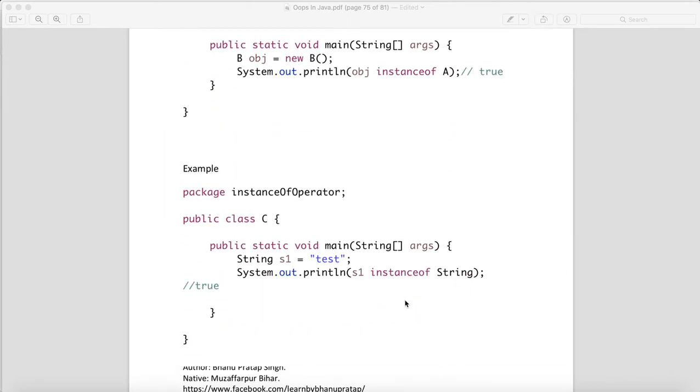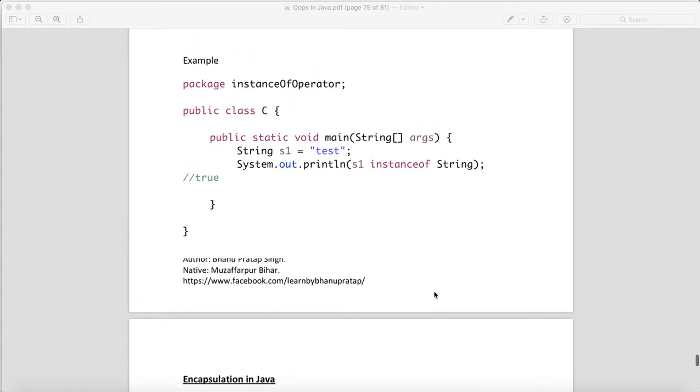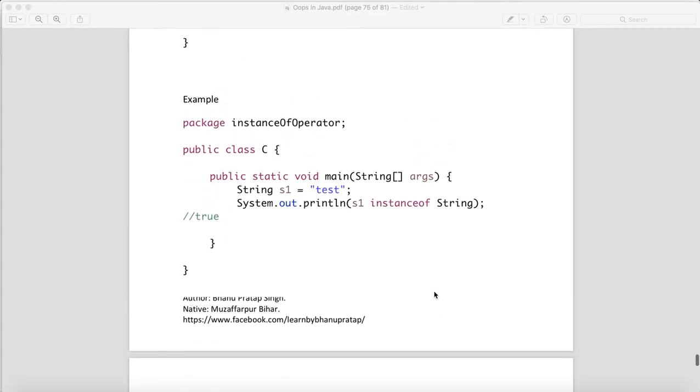Now, instanceof operator—as we know in Java, String is a class. String is not a data type; String is a class. When we say s1 instanceof String, you will get true because it is an instance of that String class.